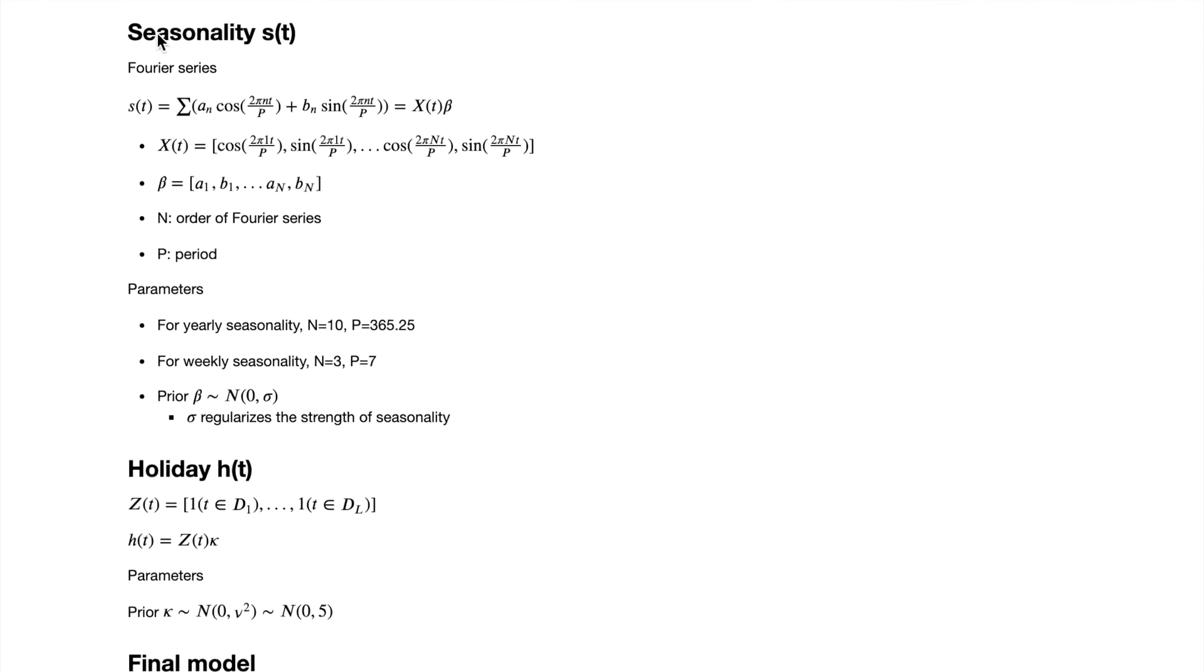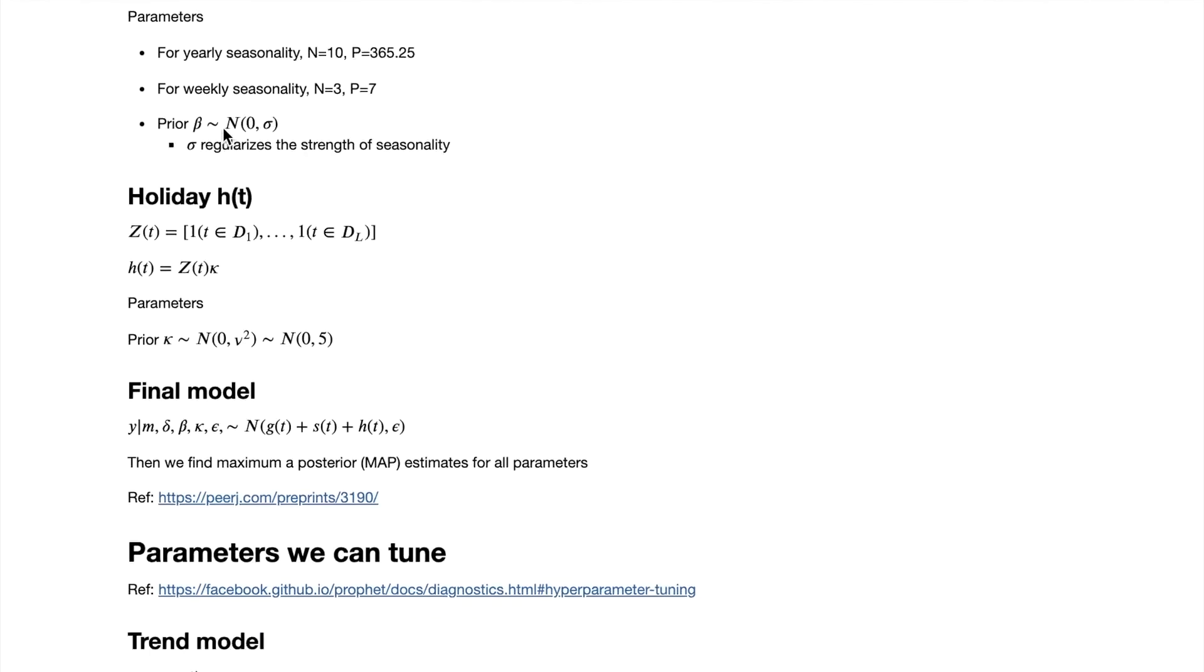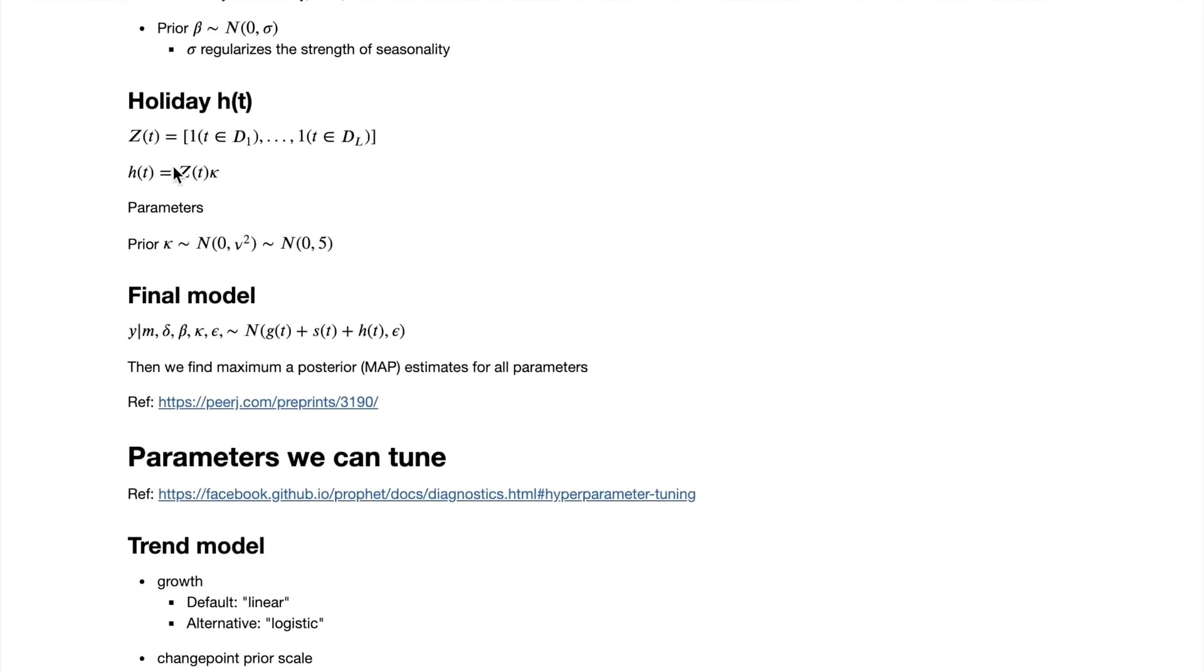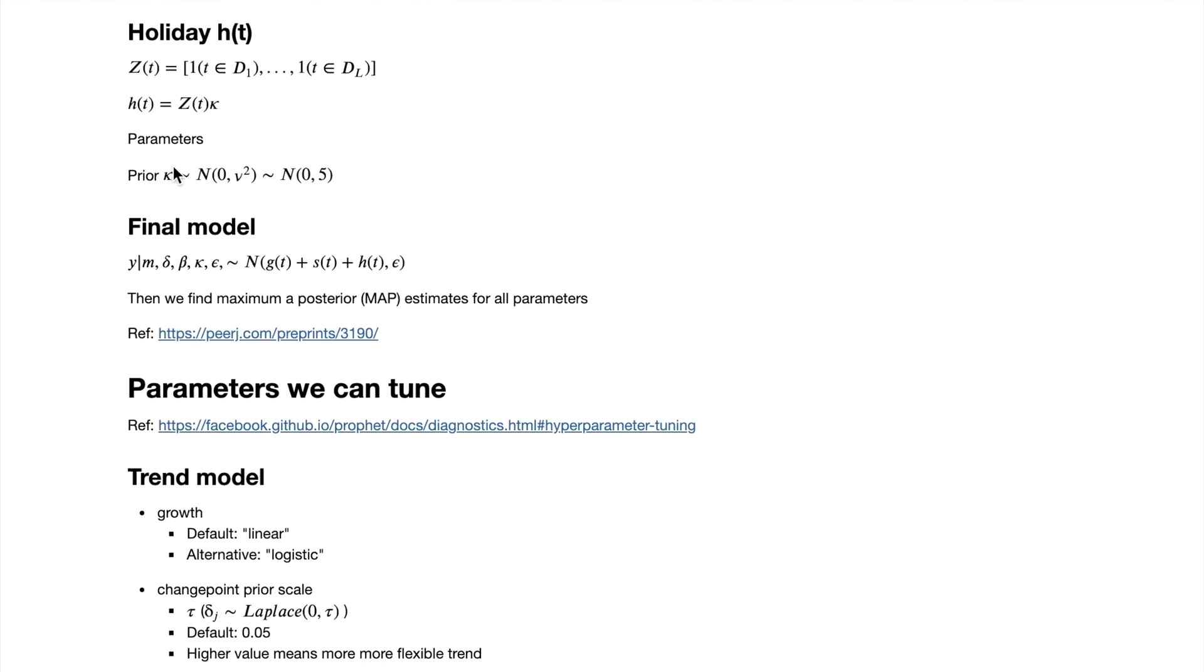Seasonality is modeled based on the Fourier series, which is a sum of weighted cosines and sine functions. The holiday models model the linear effect of the holidays, which is a vector of dummies with 1 indicating holidays and 0 otherwise.